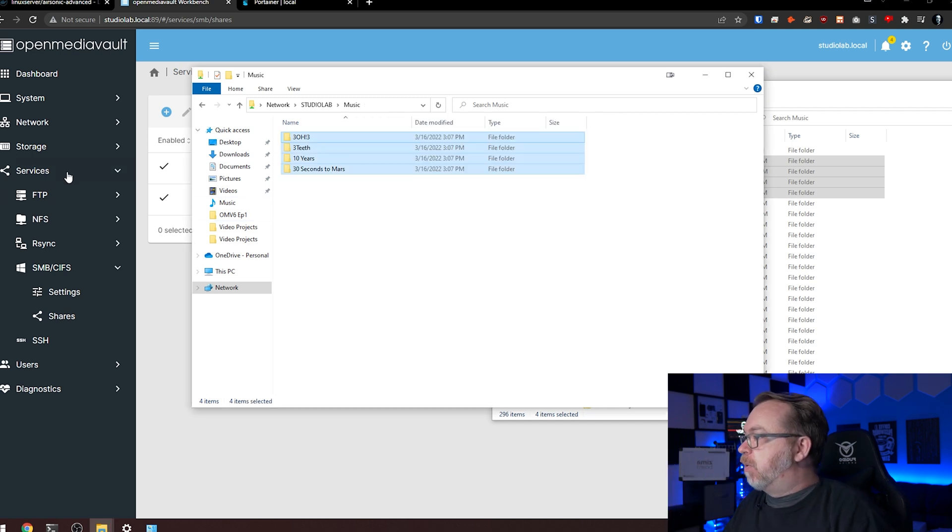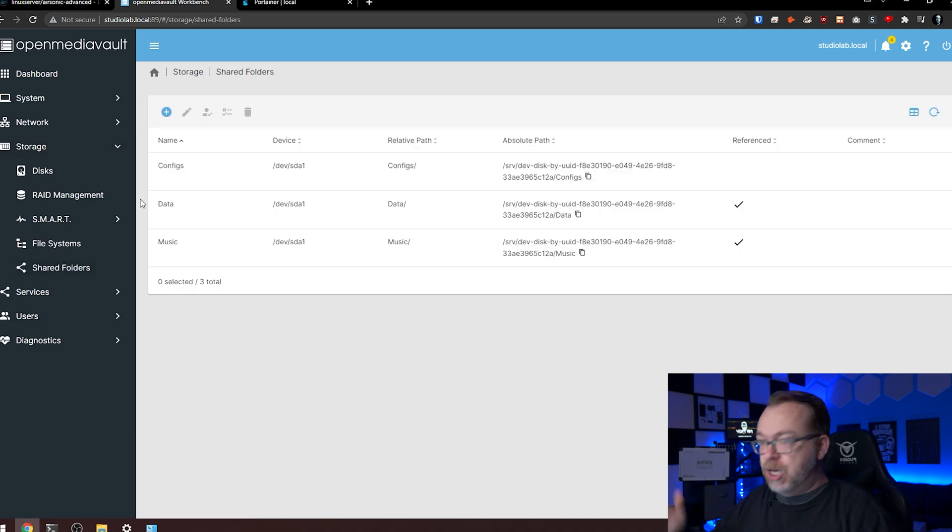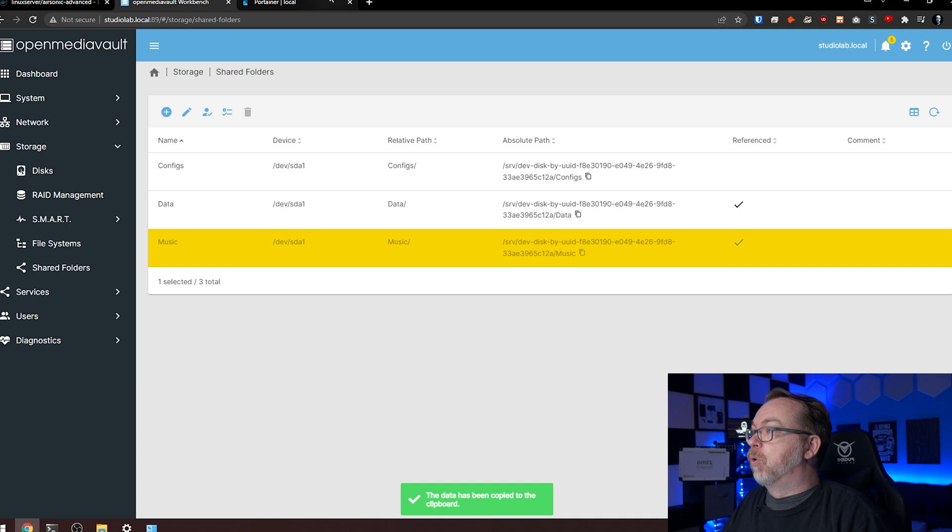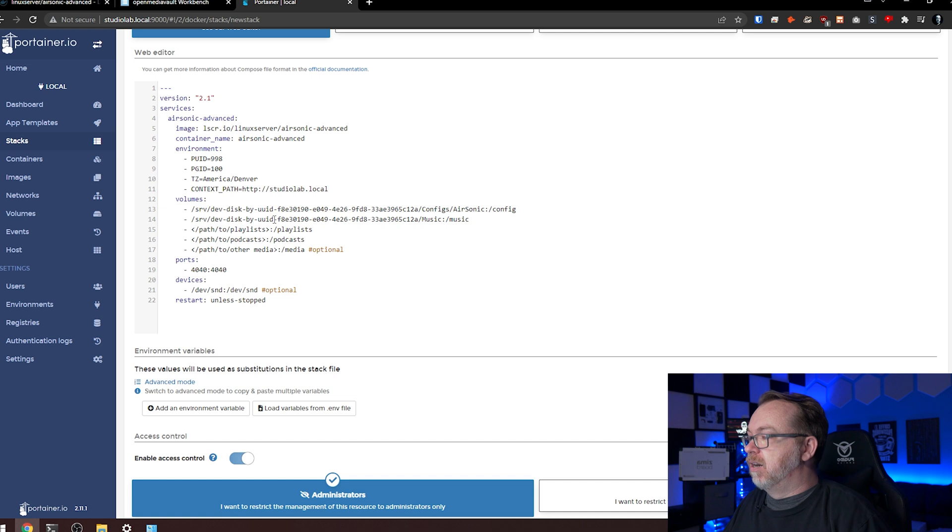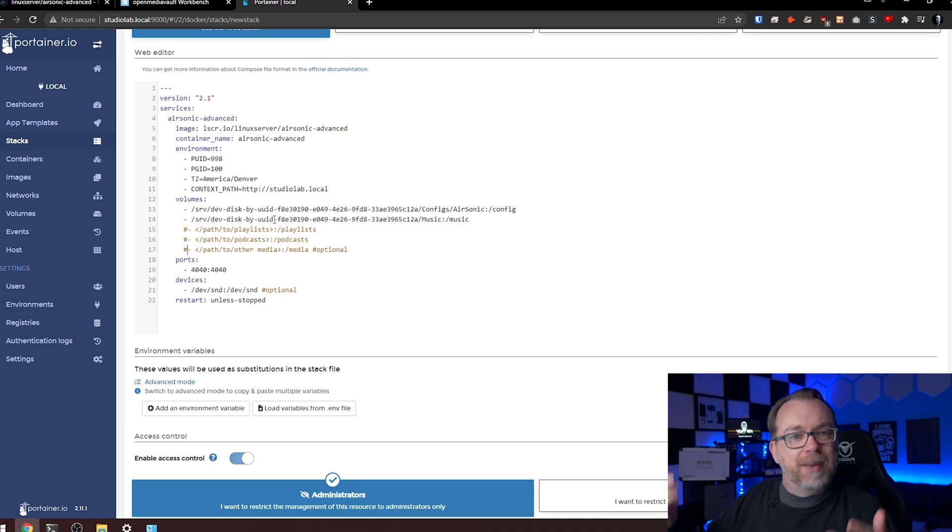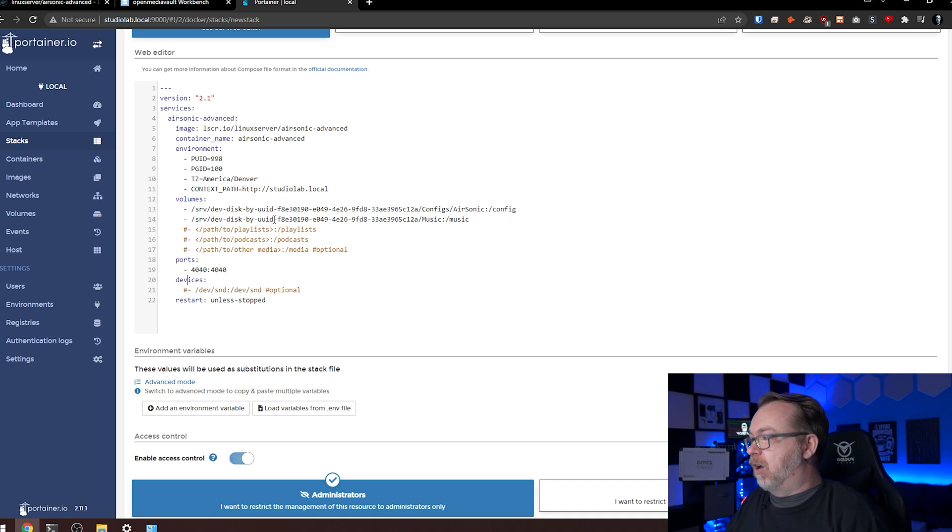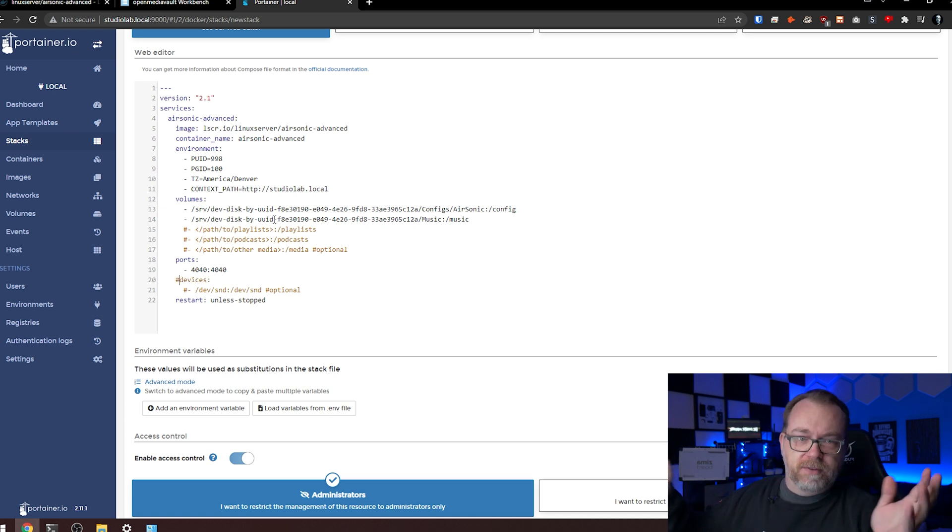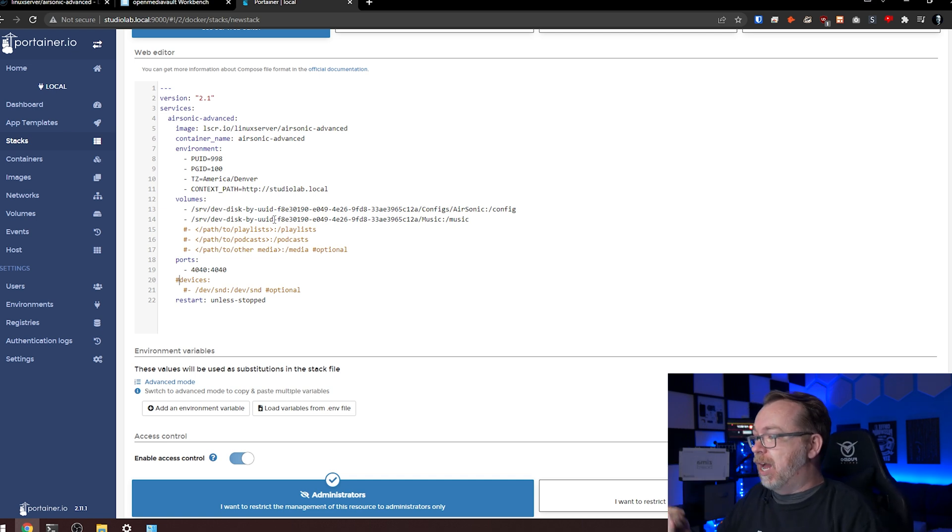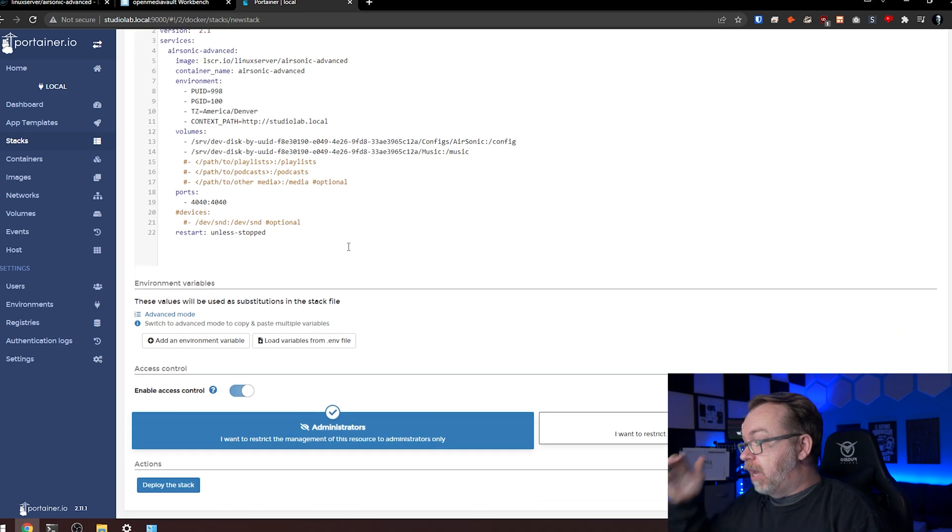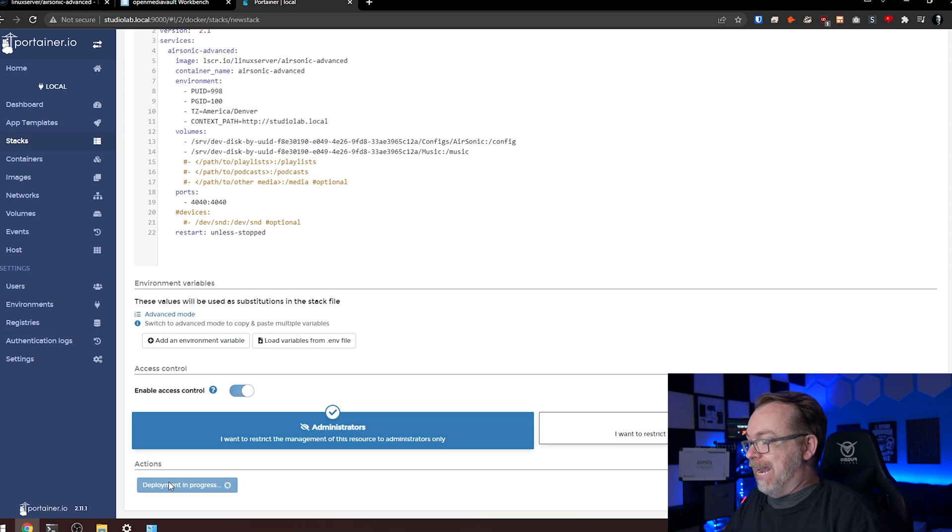Outstanding. So now what we want to do is actually come back over to storage, come to our shared folders. Now that we know that everything is working appropriately, we can come over here to our music shared folder, click on copy to clipboard, come back over here to Portainer. I'm just going to paste this in right there. And then I'm just going to put hashes in front of those just to comment them out in case we decide to come back and add them later. They're still there. So that's all we're going to do there. And then again, same thing with our devices. I'm just going to comment that out. Actually, same thing there. Just so we don't have any, hey, you declared a device. We didn't declare a device. We're going to alleviate that immediately. So we've commented out playlists, podcasts, other media and devices. So at this point, we should be good to go. Everything else here looks good. So let's go ahead and click on deploy the stack.